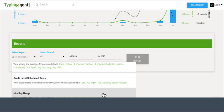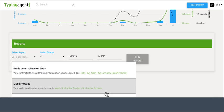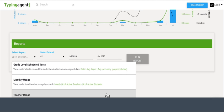The monthly usage report is going to be, on average per month, how the students and teachers are using the program and logging in. The teacher usage is going to be just how many teachers are logging into the program and how their students are doing.